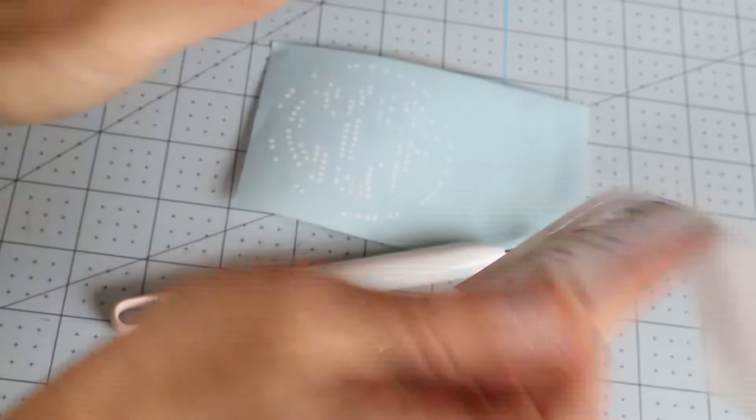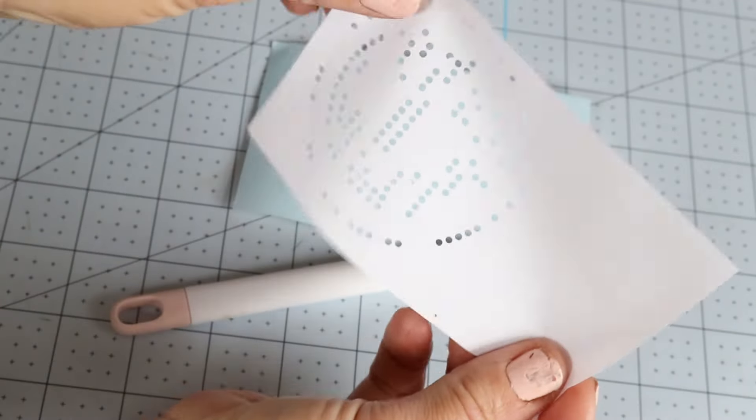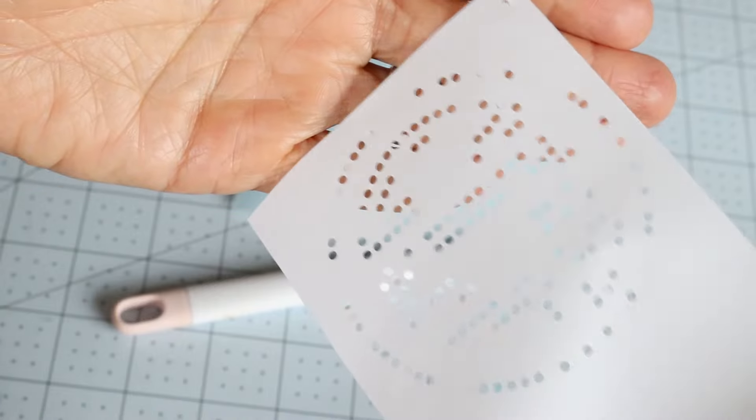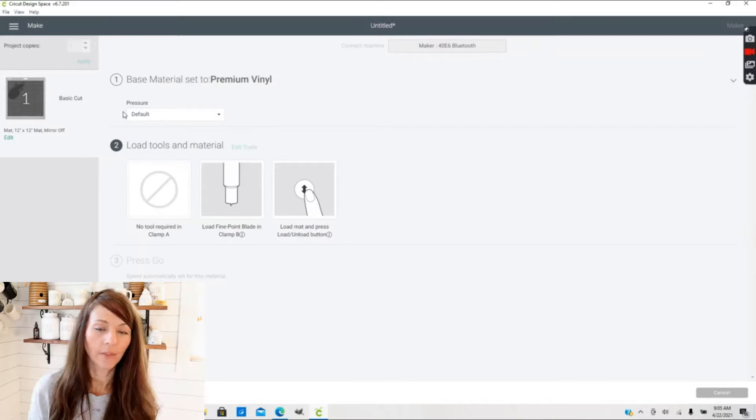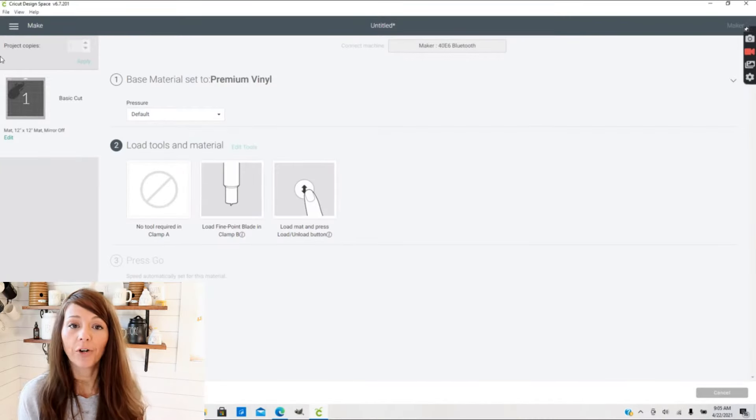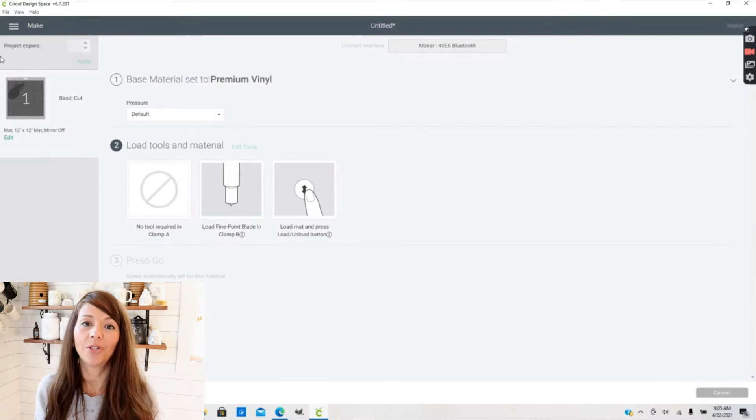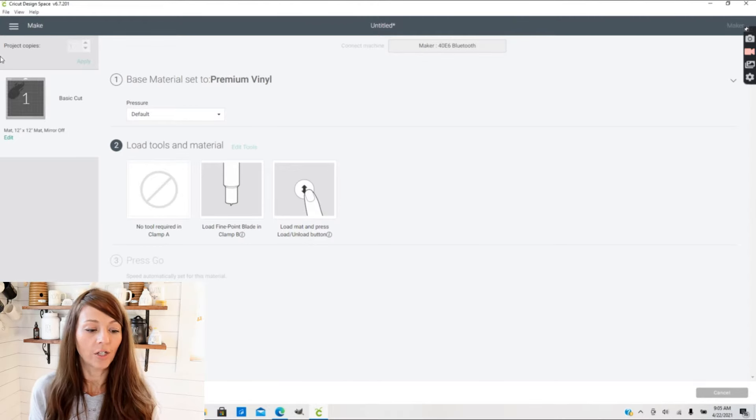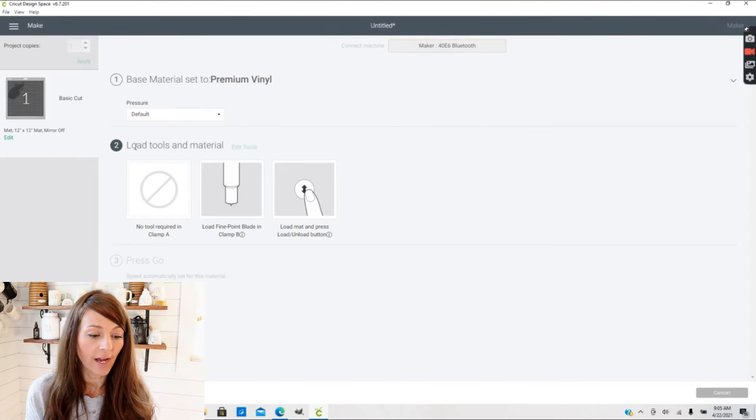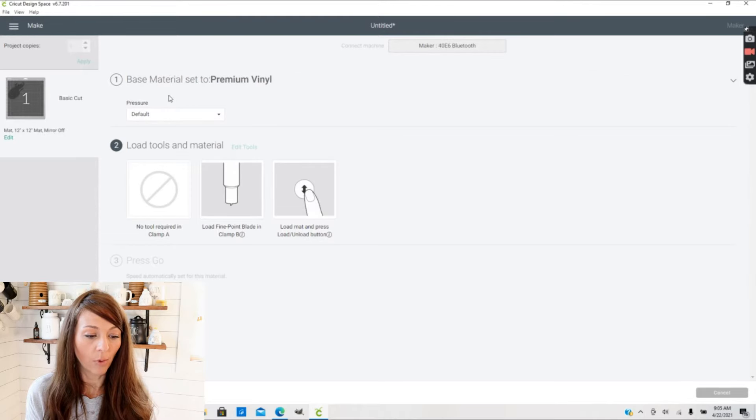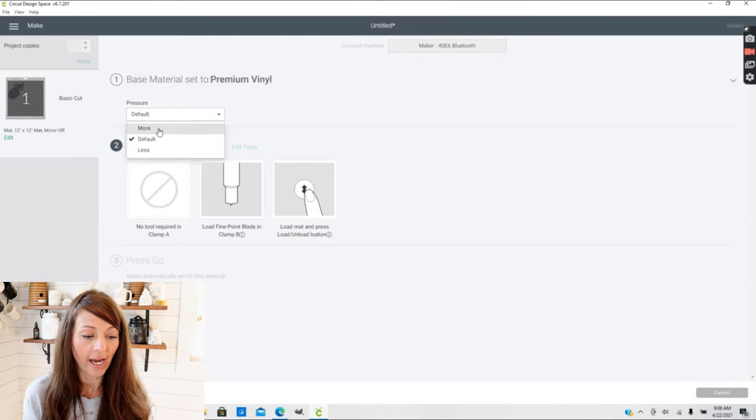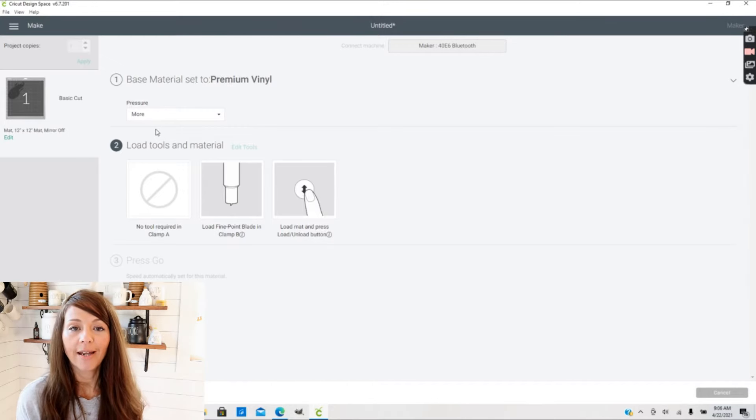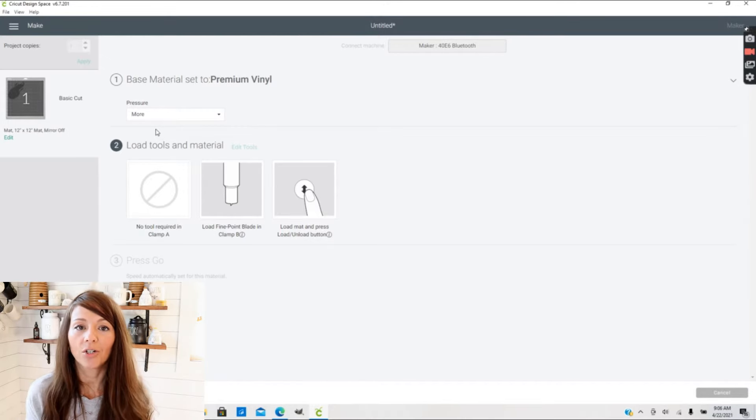I will show you an example of what this looks like. Here I have a really detailed decal that has some really tiny circles and they're not sticking to my backing, they're pulling away. So I'm going to need to adjust my pressure either up or down to perfect this cut. If this happens, the first thing you can do to adjust your material settings is go into your pressure.